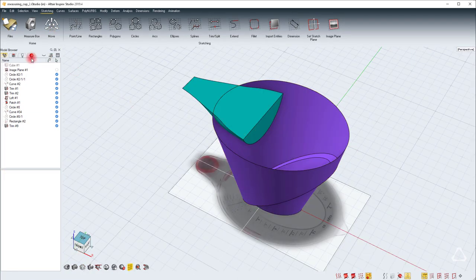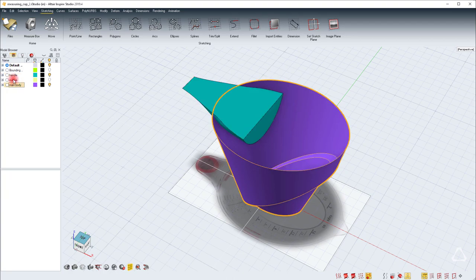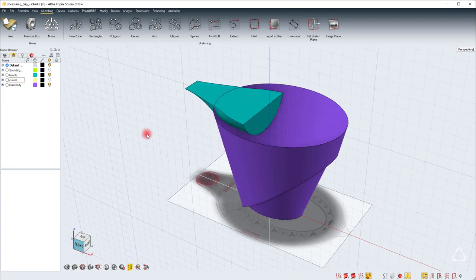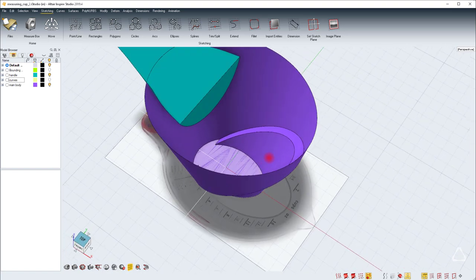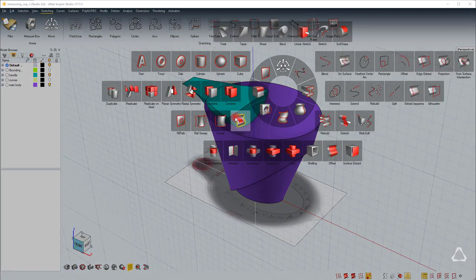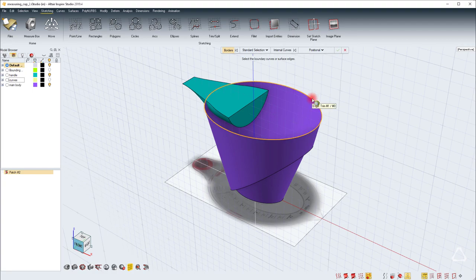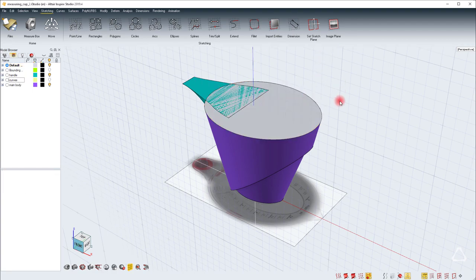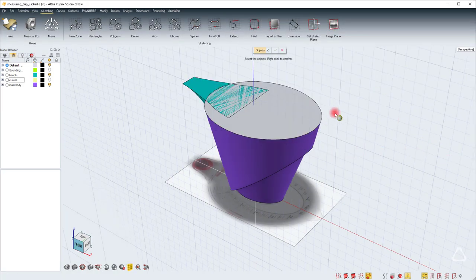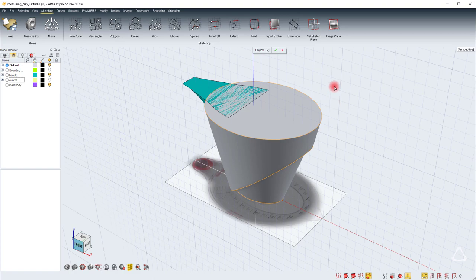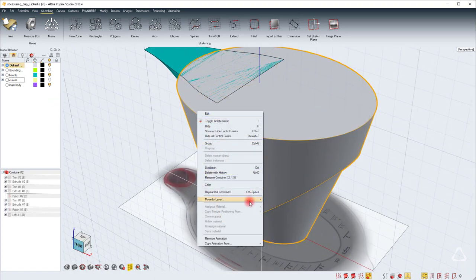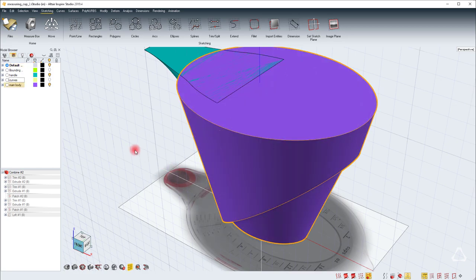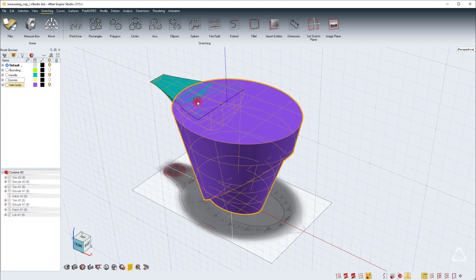I've just cleaned up the scene here, created a few more layers. One for the handles, one for the main body and for the curves. I've thrown all the curves into one layer and I've turned them off. The next step will be to create a patch and select the top. Then hit the green check mark and use combine to box. Select all these surfaces. Right click to complete. Then just select this and say move to layer and then move it into main body. Now we have these two parts.